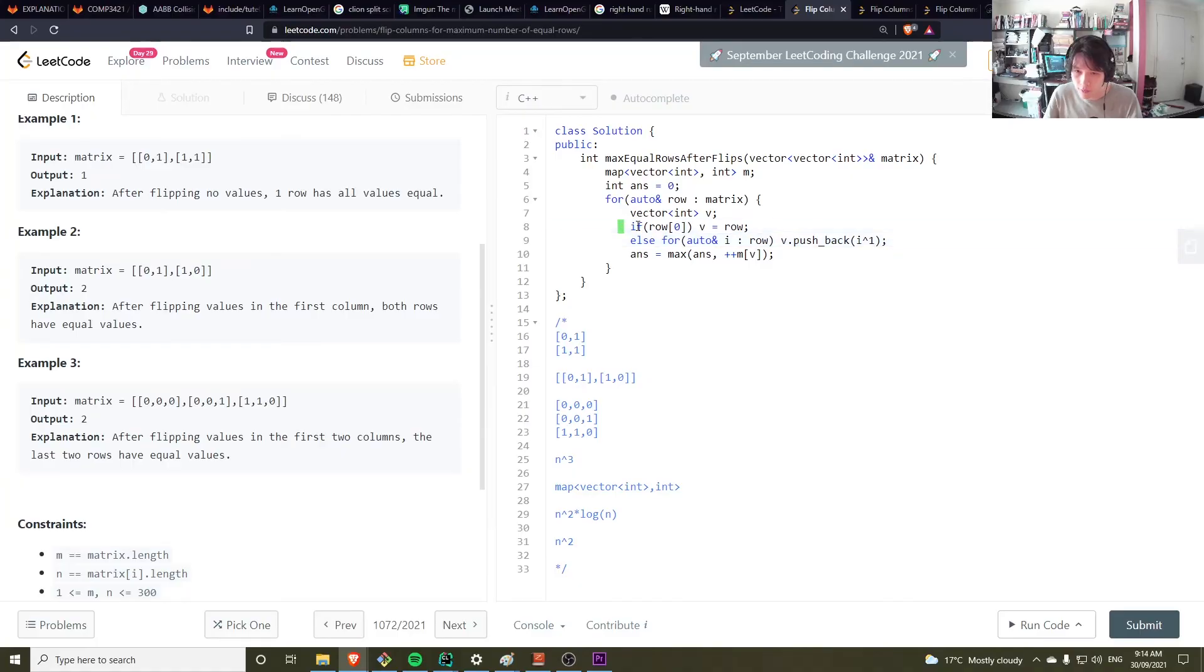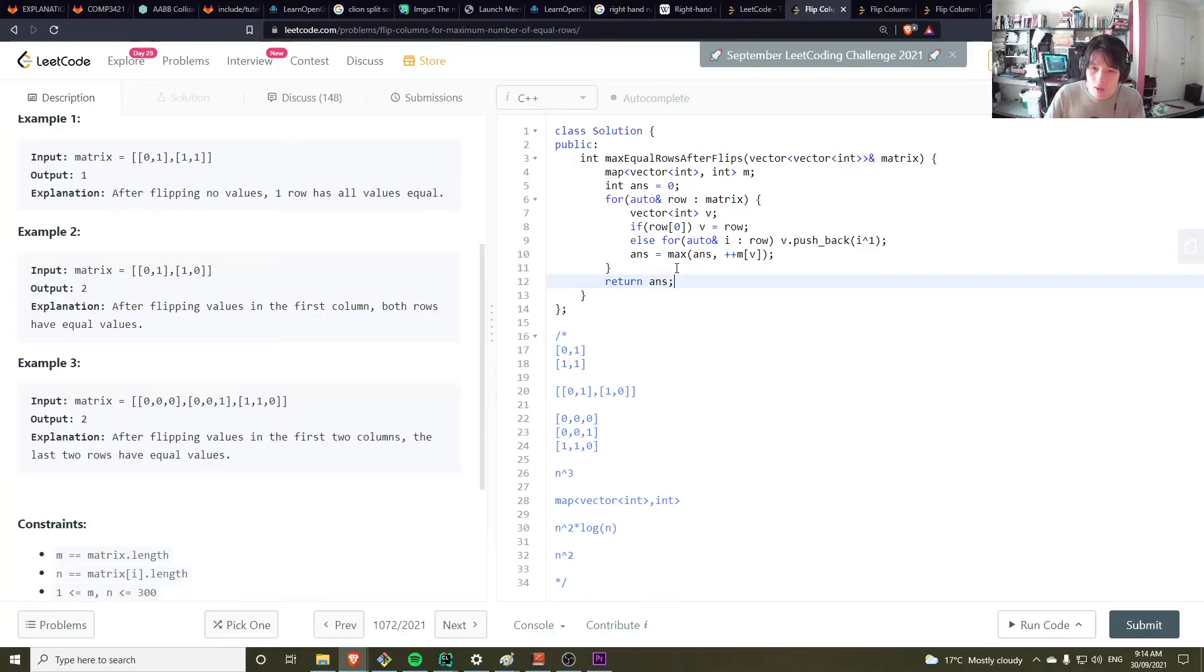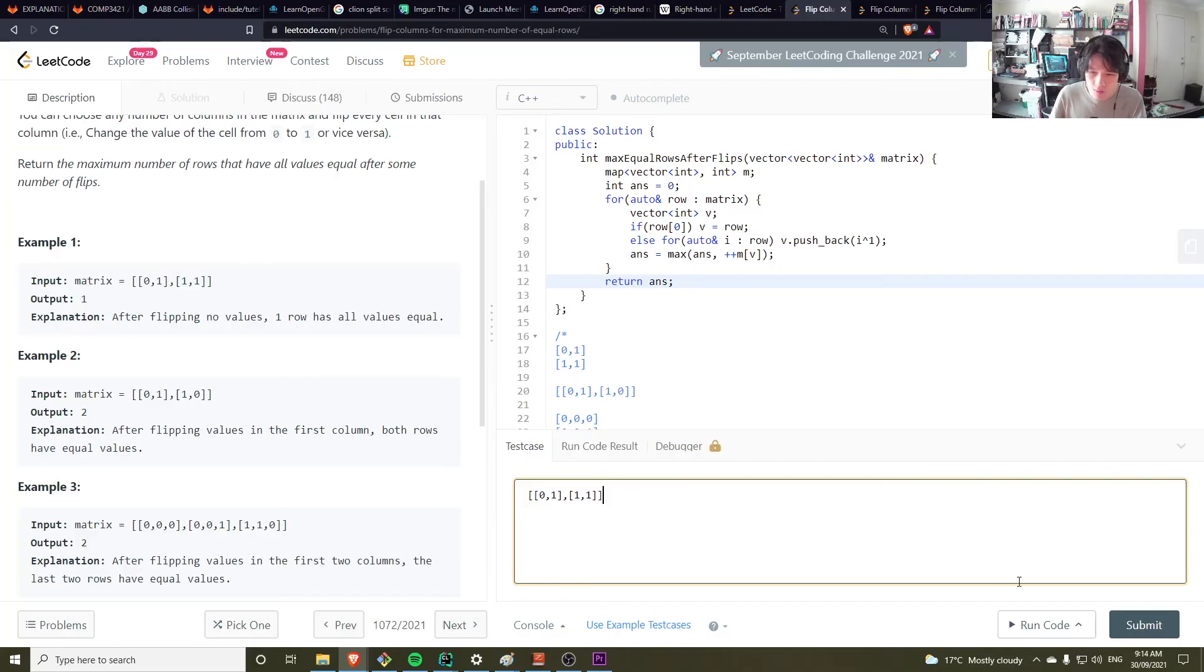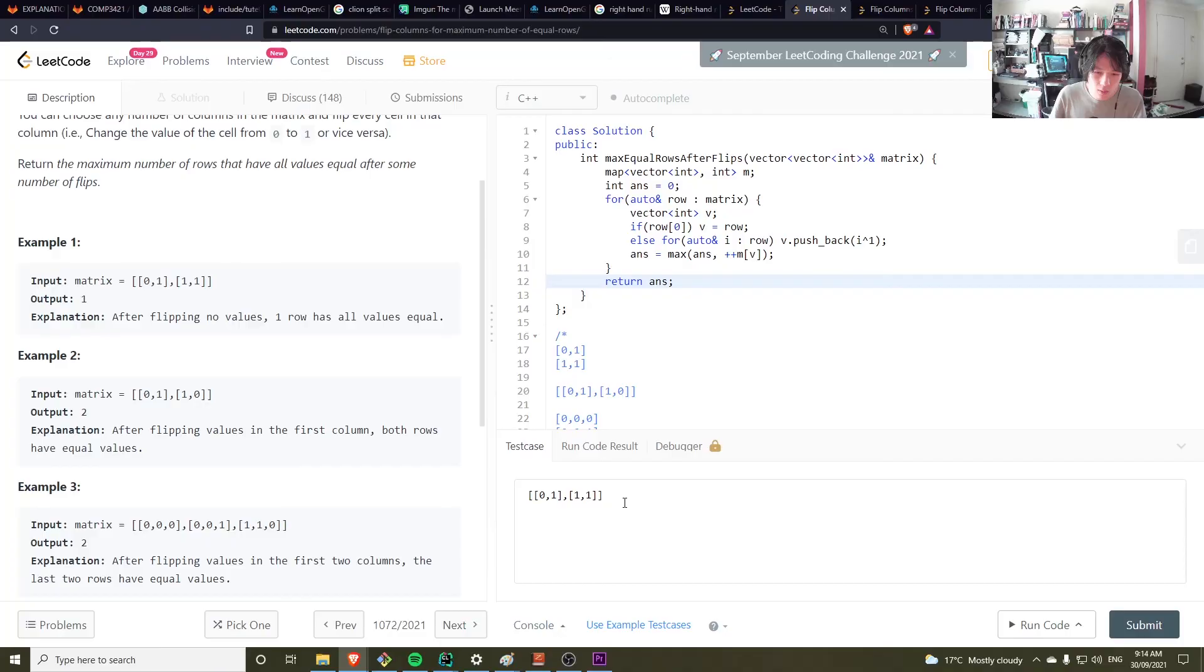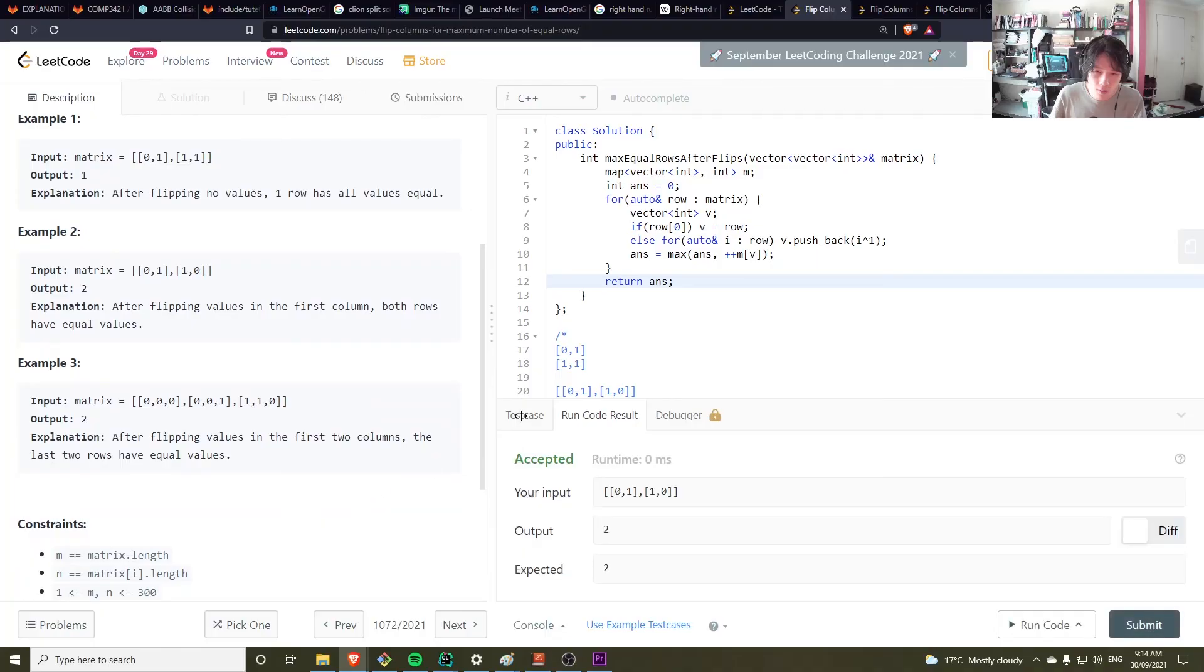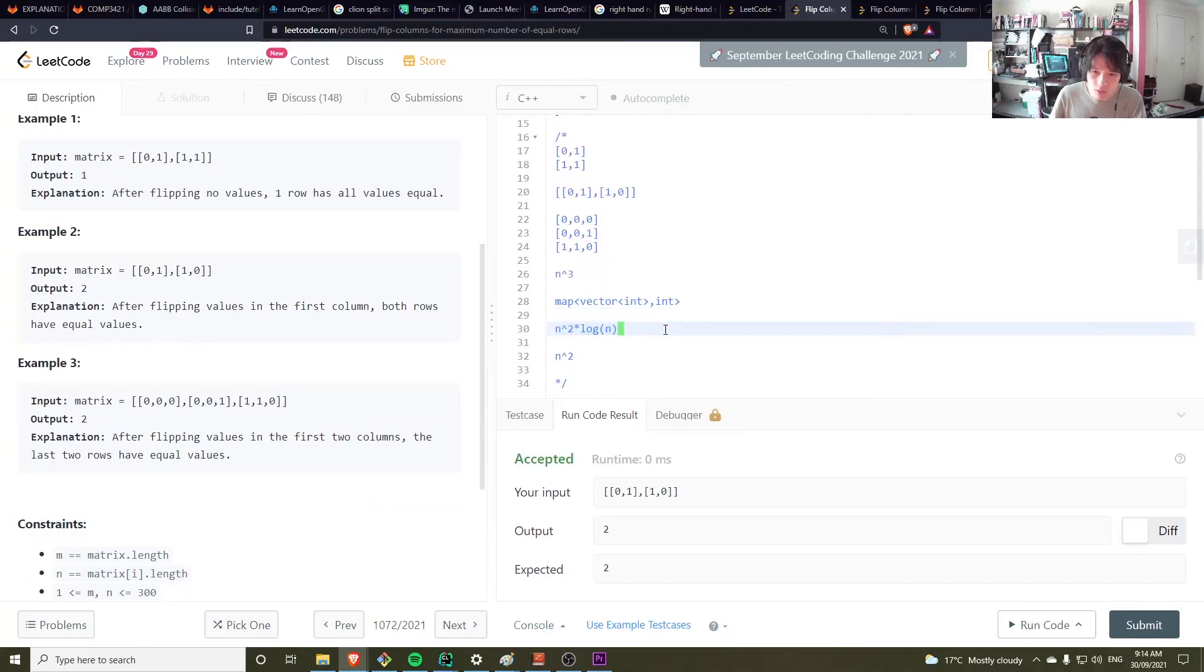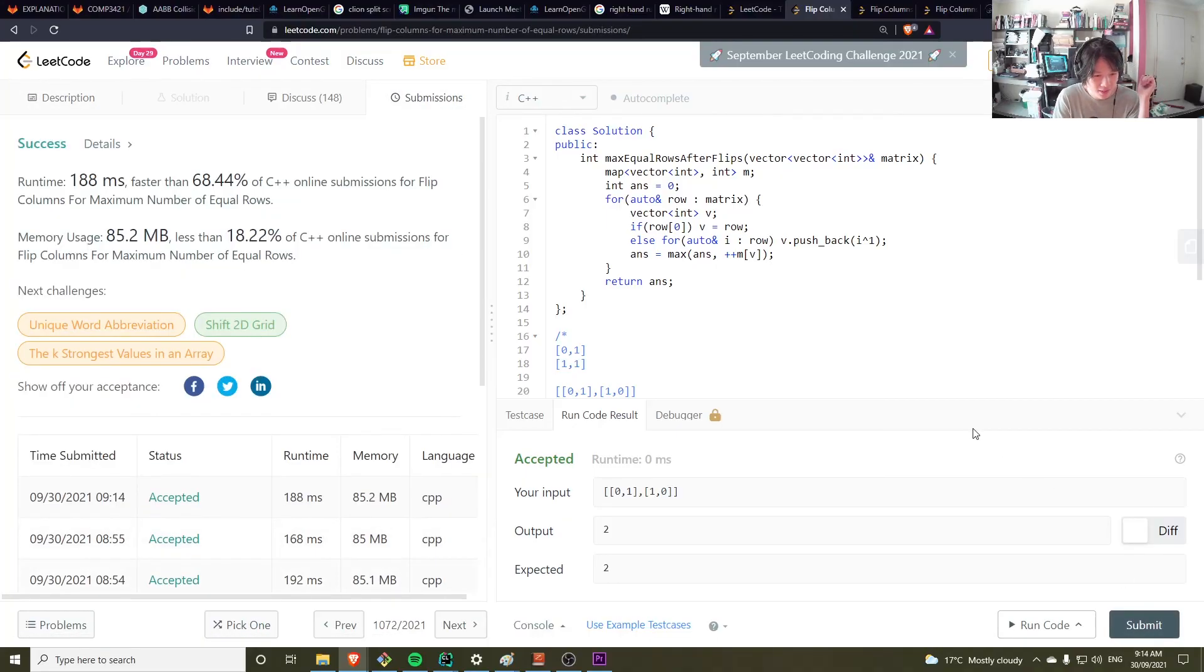Oh, we've seen this row and increment that. Let me return the answer. Okay, seems to work. Alright, so that's n squared log n. I've done this many times. Okay, one, one, eight, eight. Yeah, it's okay.